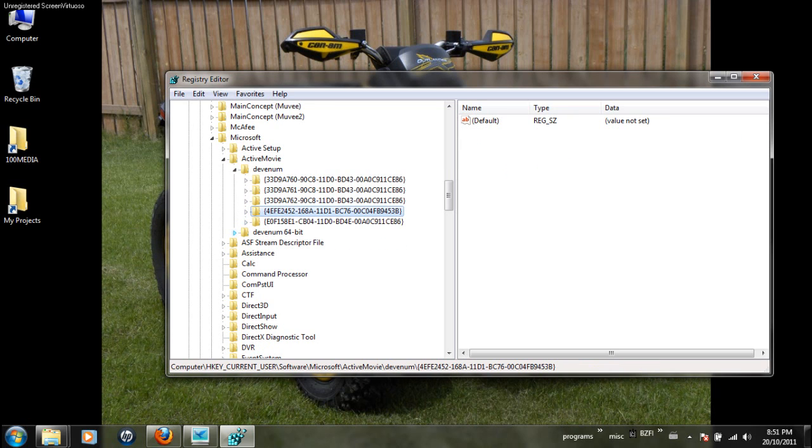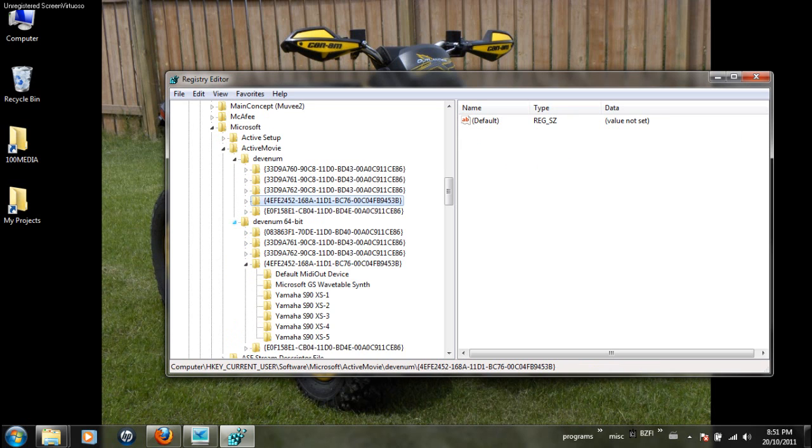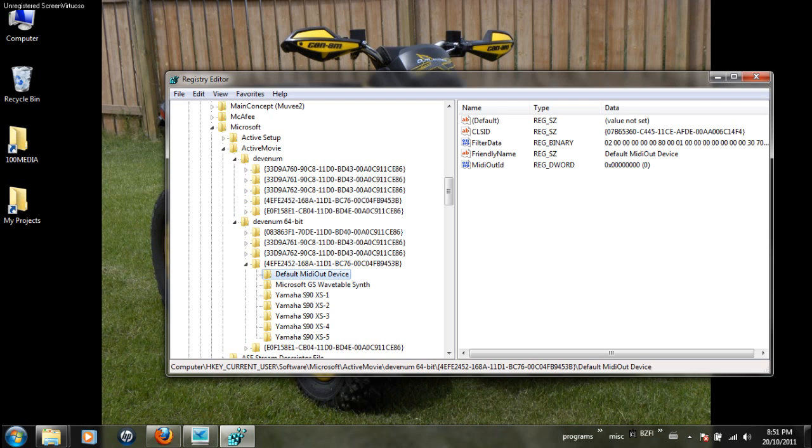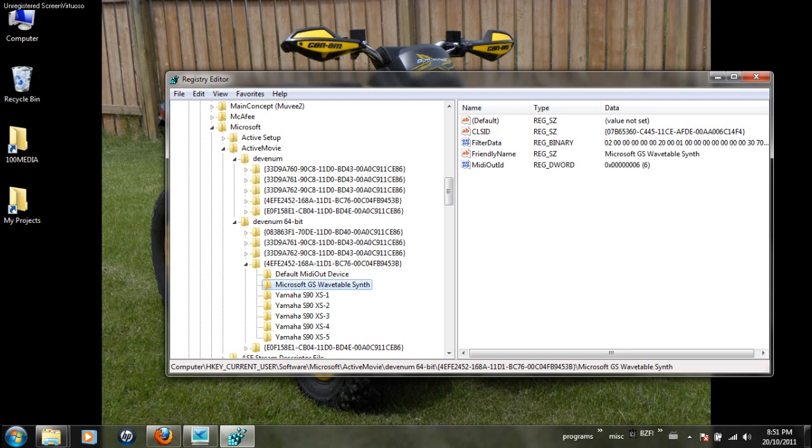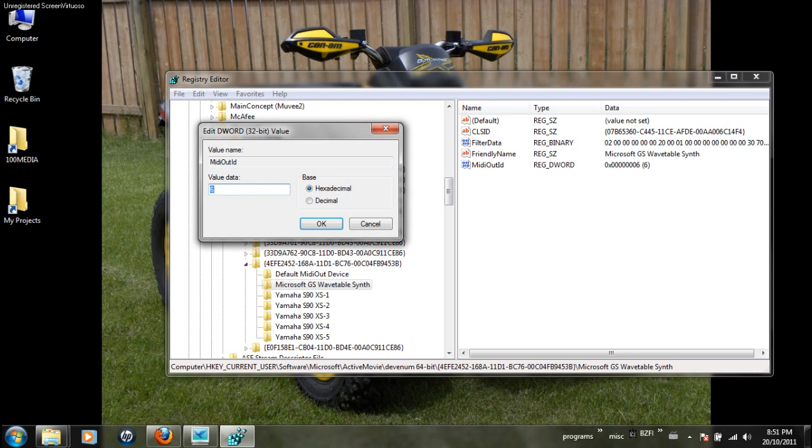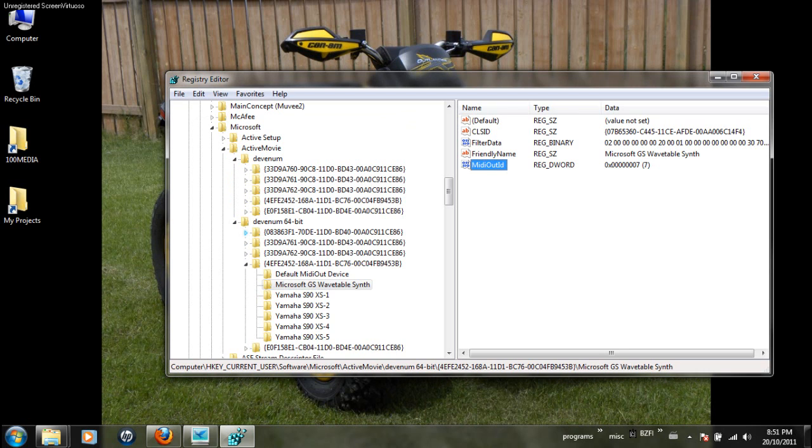Go into the 64-bit version. Most people have that nowadays, so you have to alter that in there as well. Same entry: MIDI out as zero, Wavetable Synth as seven. You see again my Yamaha's listed in here.